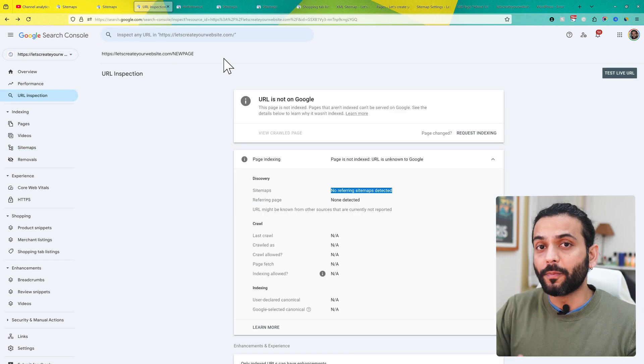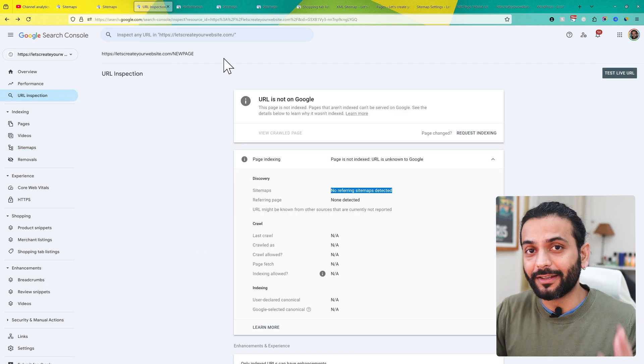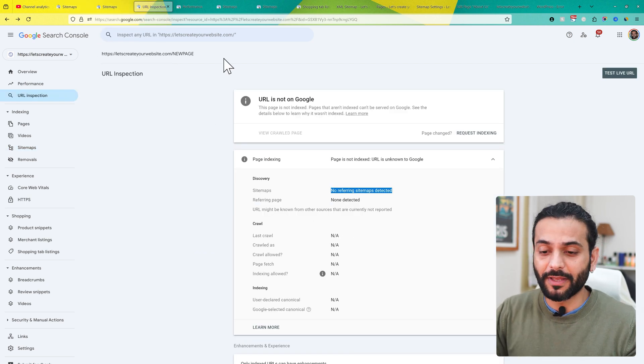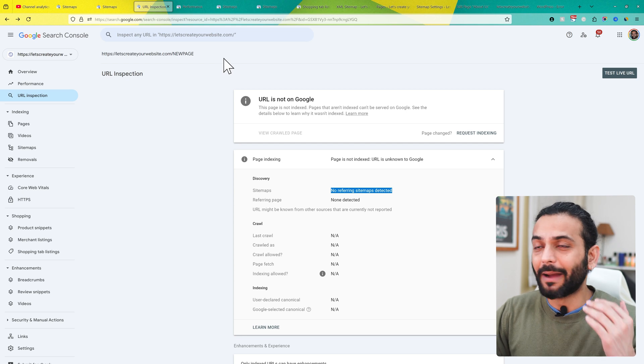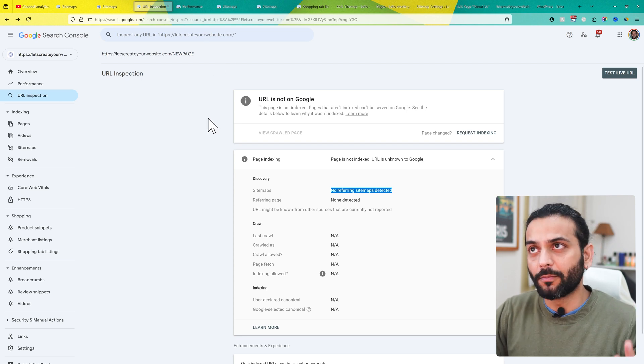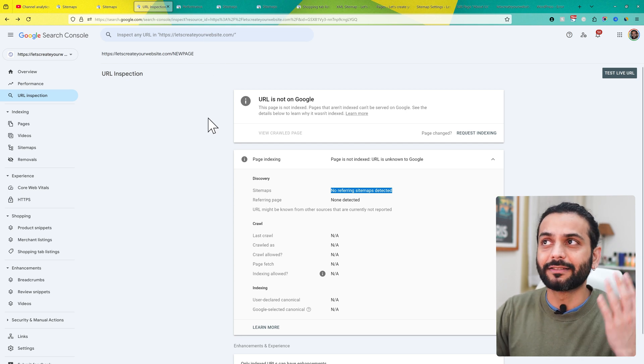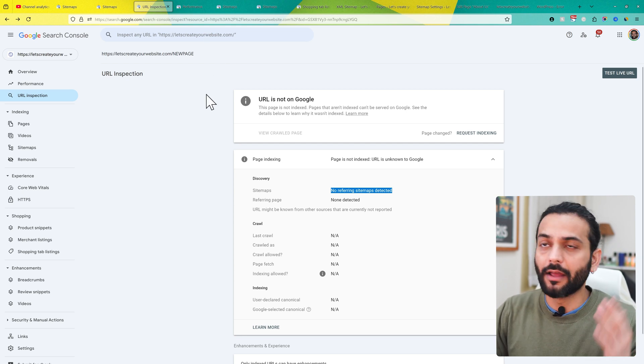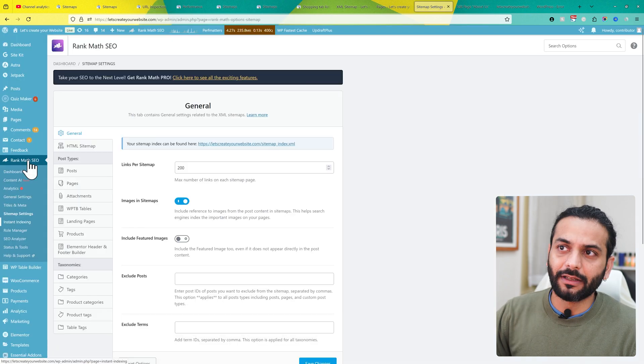Usually all new pages you create on your WordPress website are added to the sitemap by default. But there can be a few more possible issues. Let's check what they are and how we can solve them.